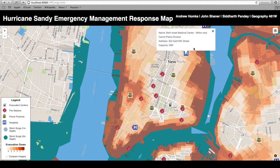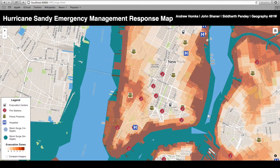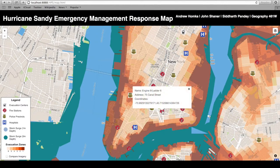The next one we've clicked on here is hospitals. You'll get the name of the hospital along with its address and its patient capacity, which will help emergency responders properly allocate resources. We also have fire stations here with the engine and ladder numbers, their address, as well as GPS coordinates.